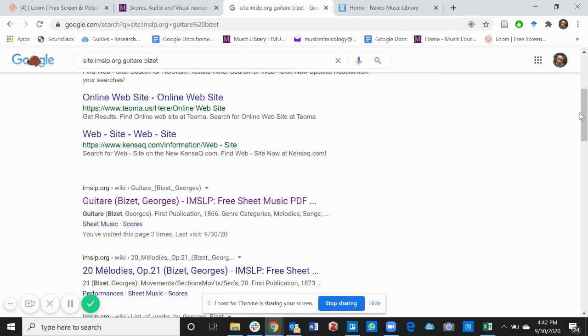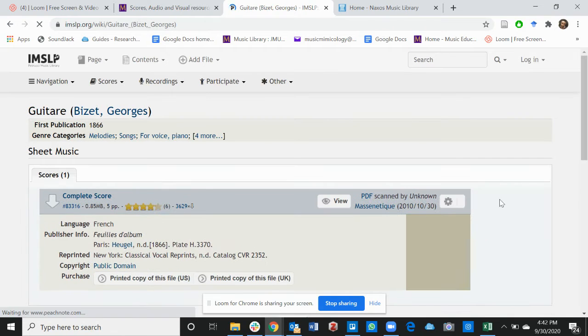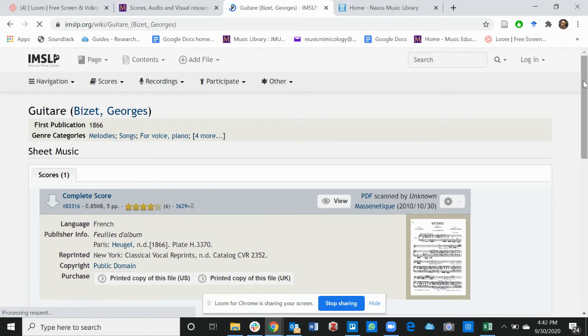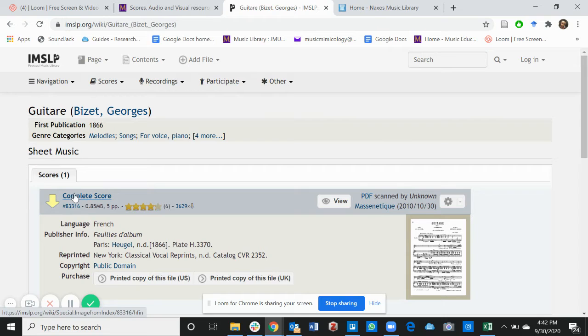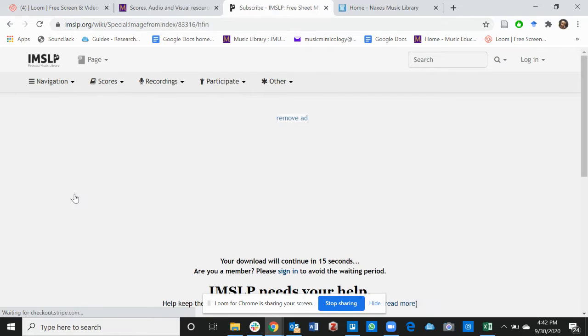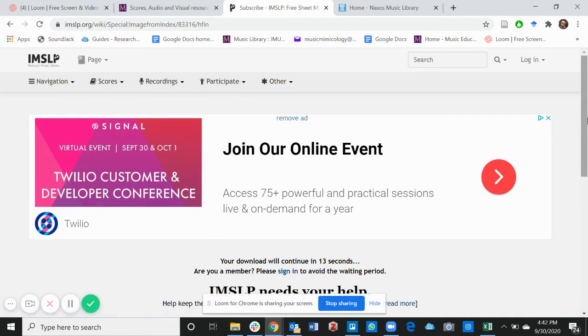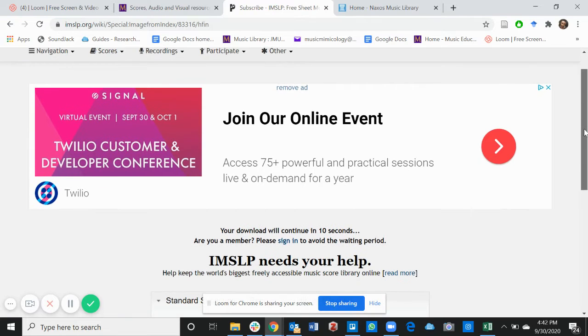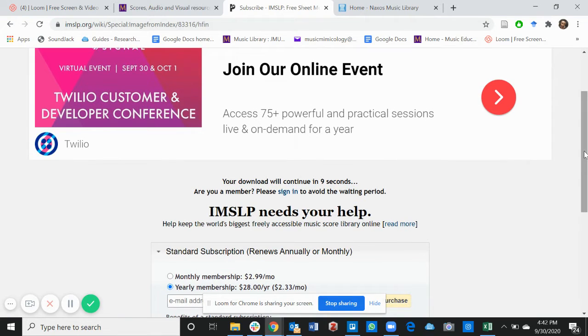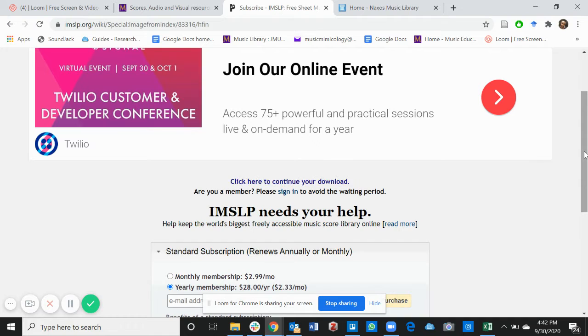You can always scroll down and click on the score. This takes you to the page where you can download the complete score. After clicking on the complete score, it takes about 15 seconds for this score to be completely downloaded to your computer or accessible for you to print it.